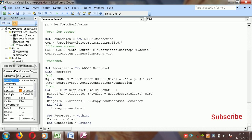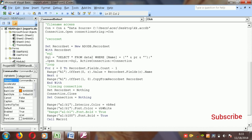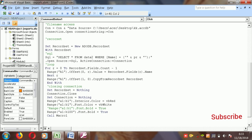Close the connection with the closing connection statement. Then set recordset = Nothing, close the connection, and set connection = Nothing. Once the data is loaded, you can apply formatting: set the interior color using a range from A to P with Interior.Color = vbRed.